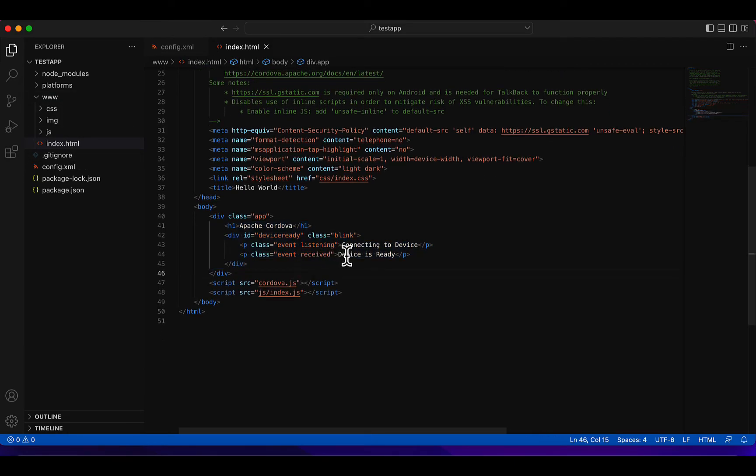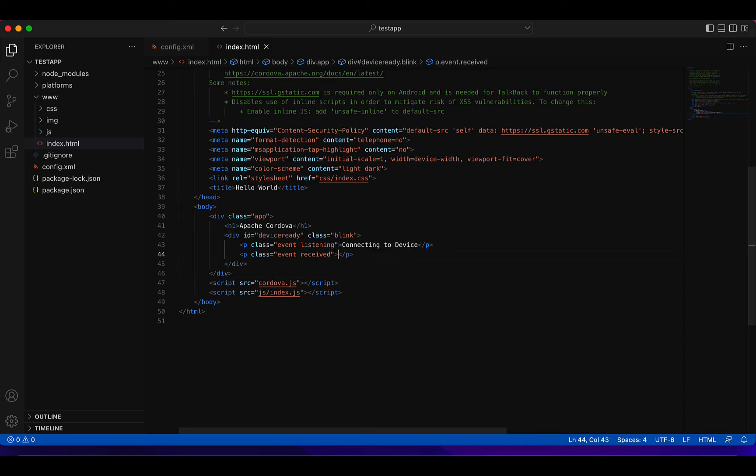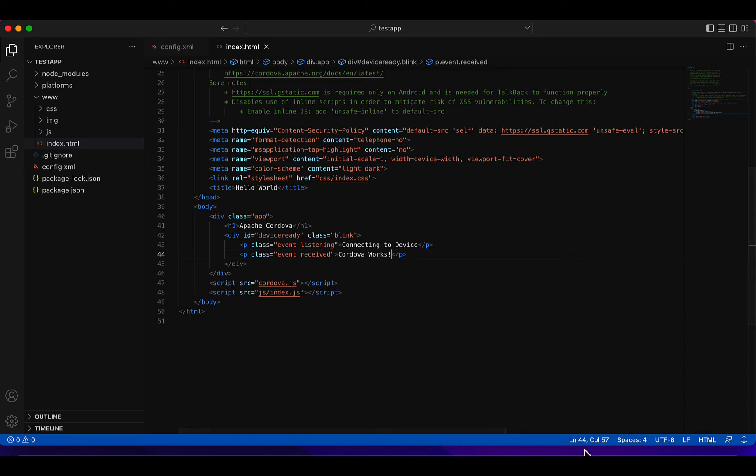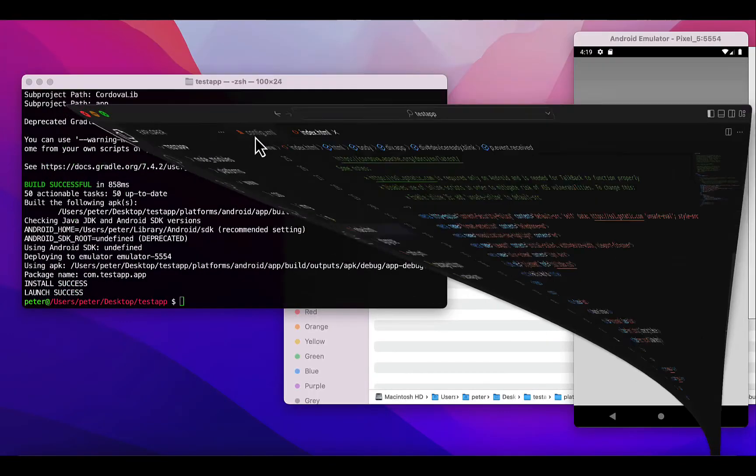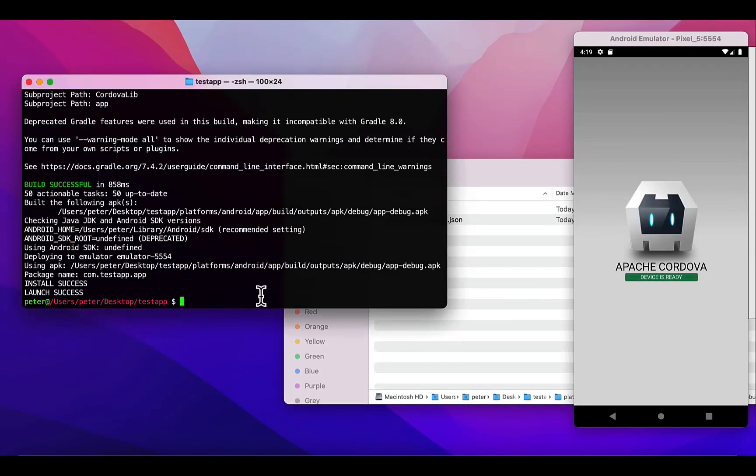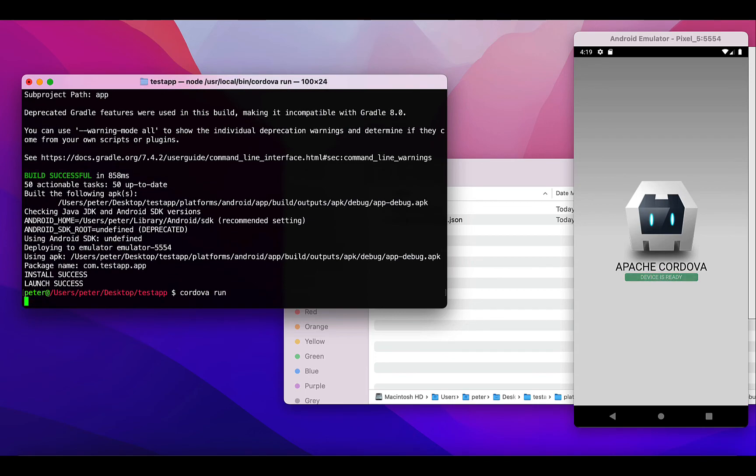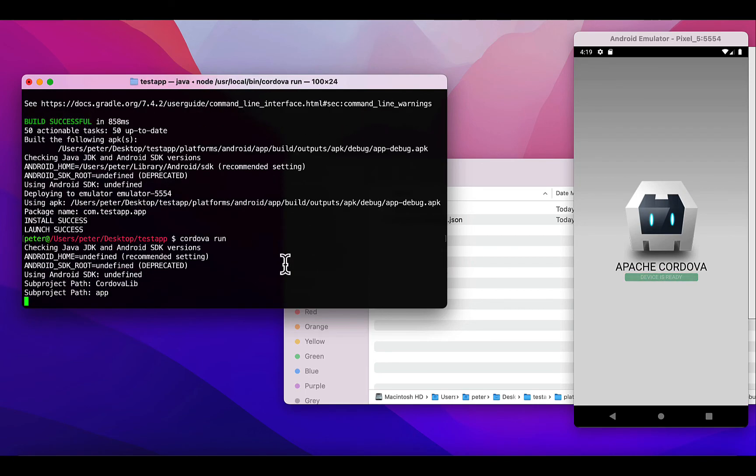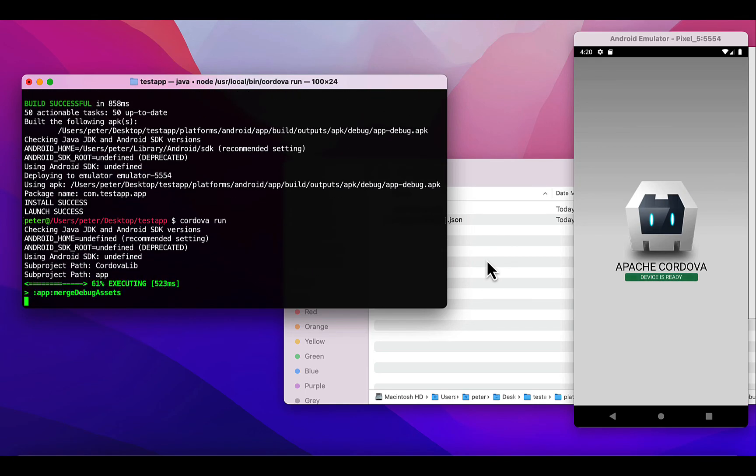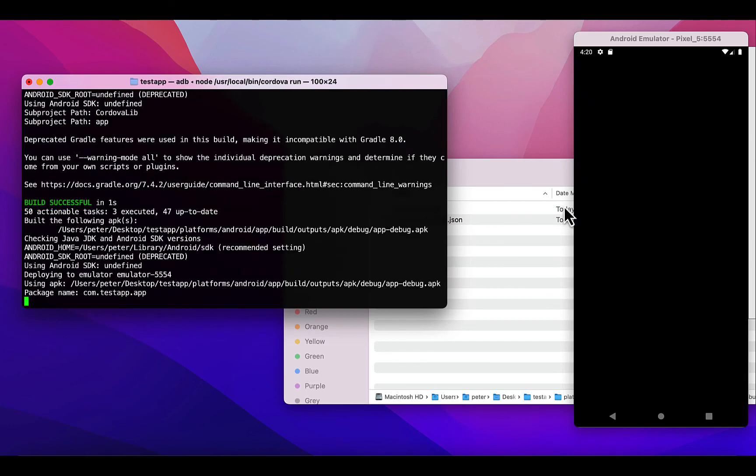We can just change this to say 'Cordova works'. And then if we rebuild this, 'cordova run', then build it again onto the device.